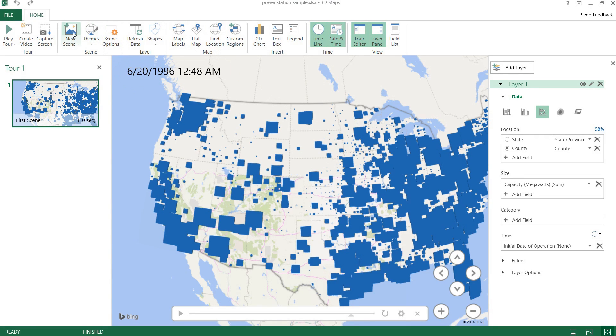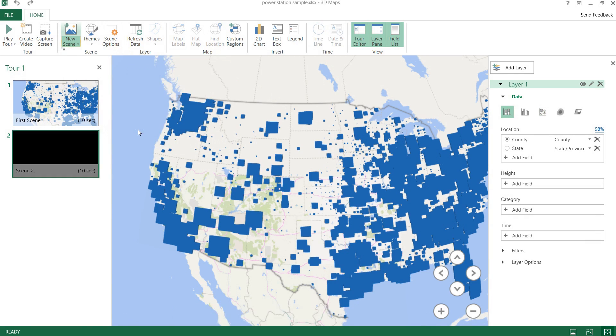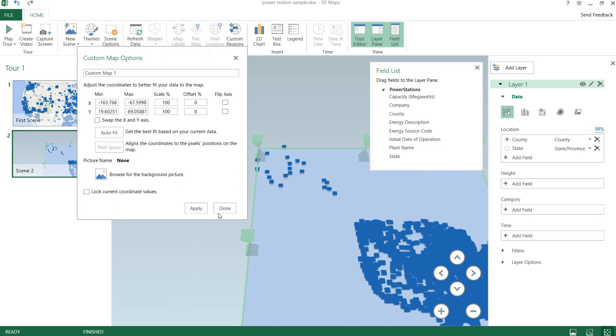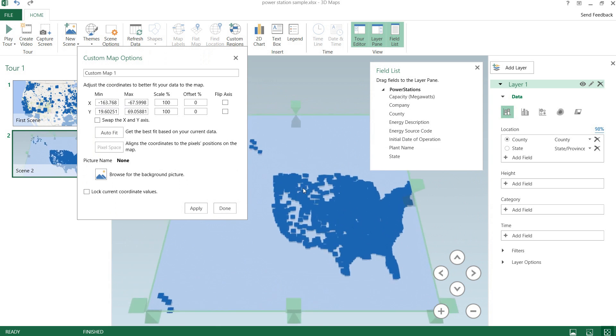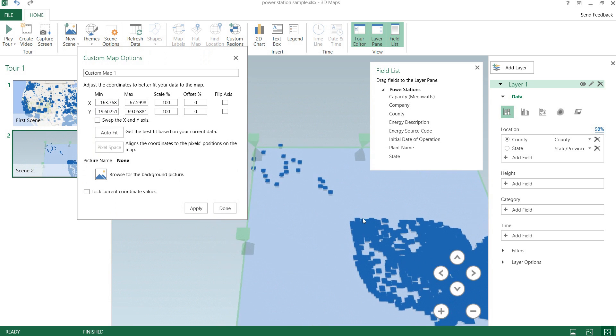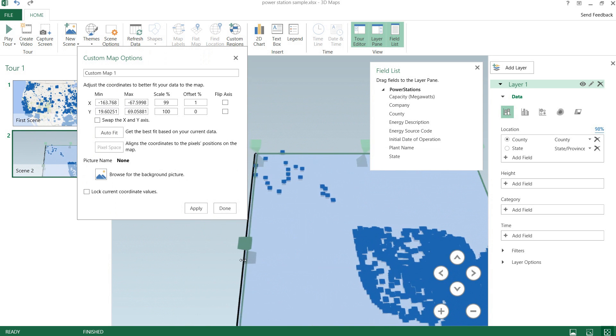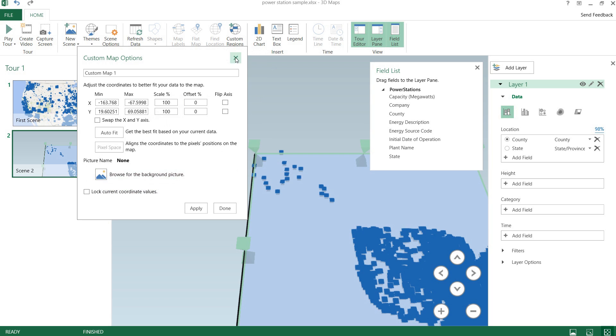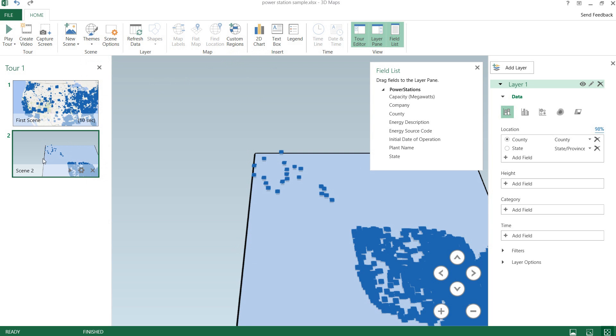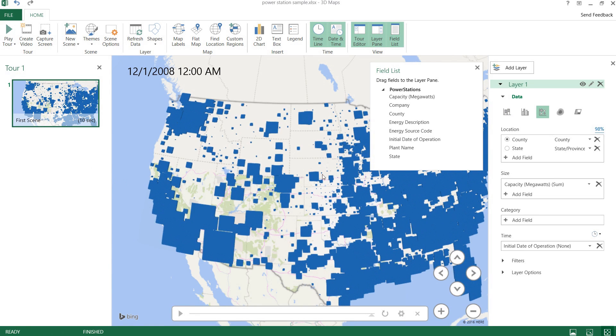And so we can also have even custom regions. If we wanted to, we could also create a new custom map. So I'll just click that for example. We have quite a few different options here. It's plotted all our points and we can change the size of it, change the cropping of it and so forth. We can even give it a new picture. So this is for very customized things.